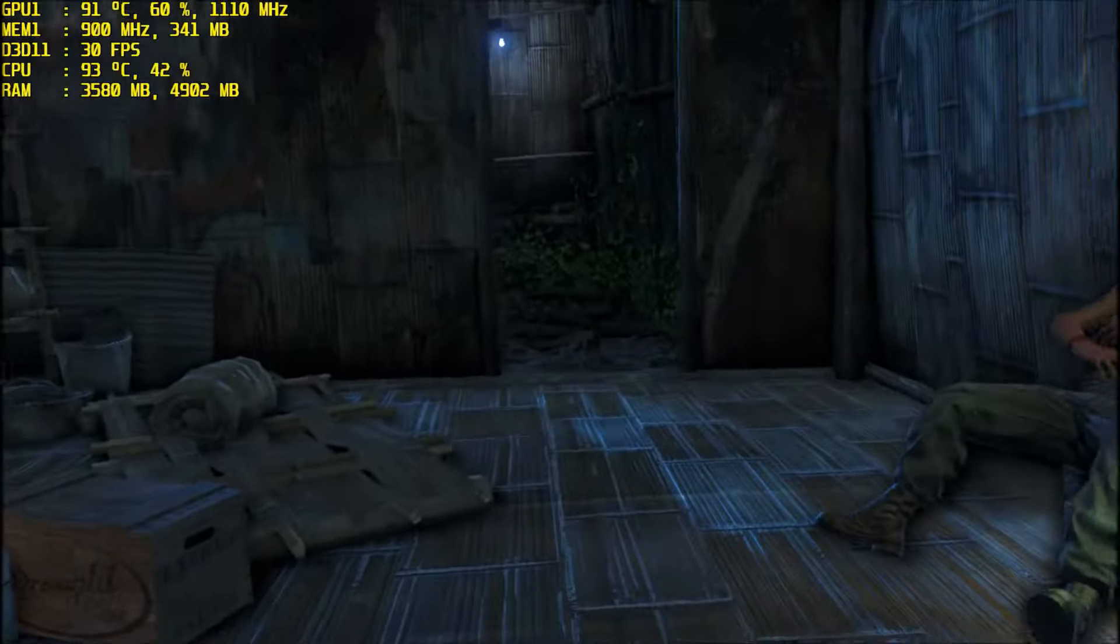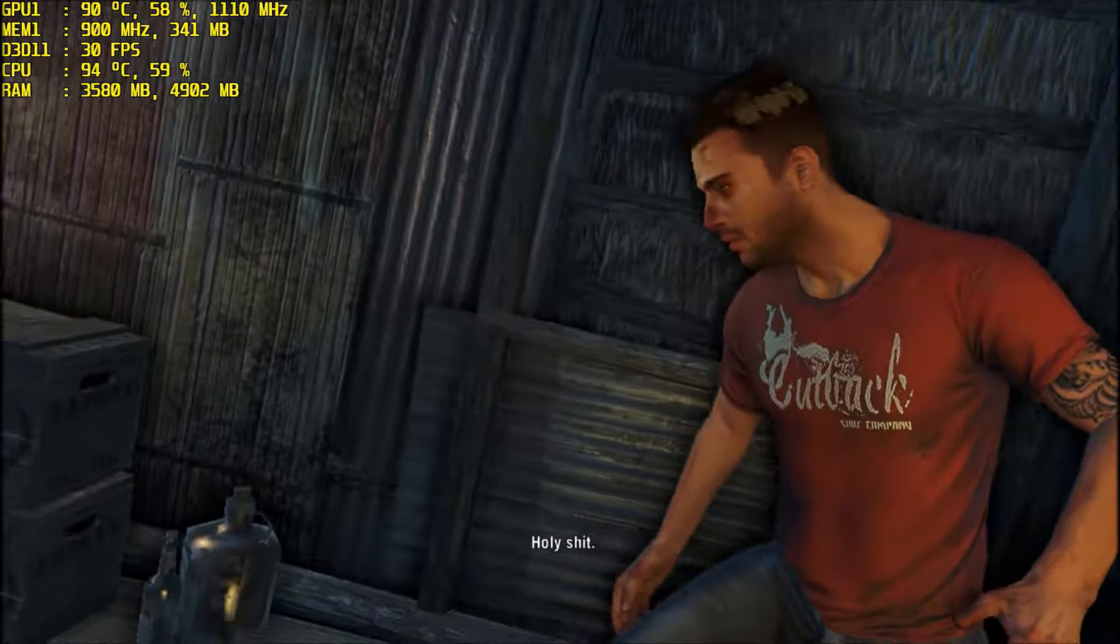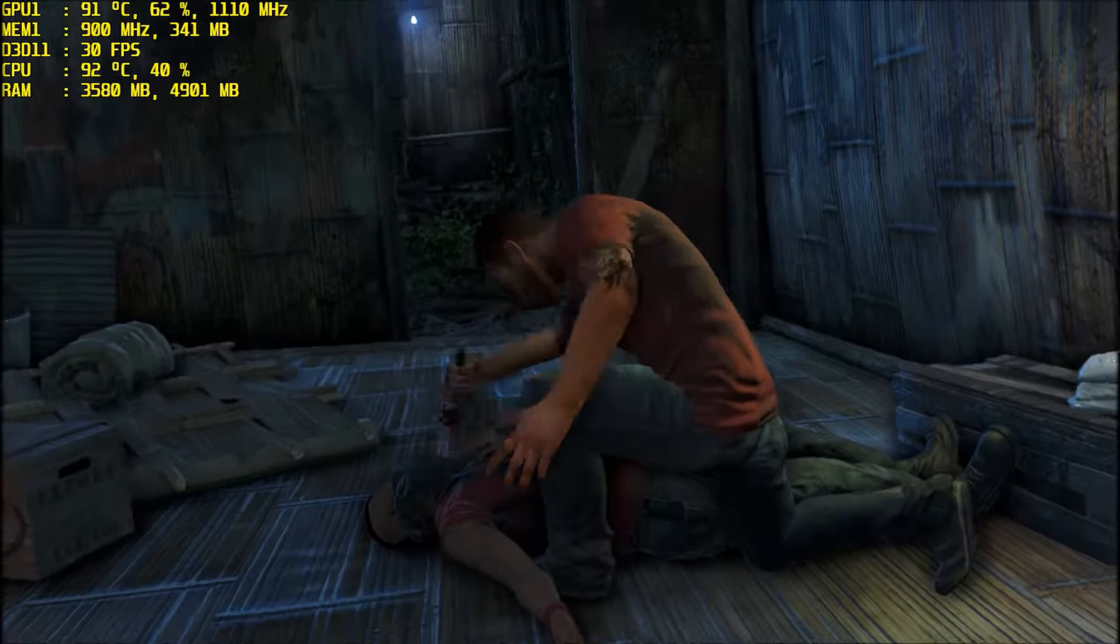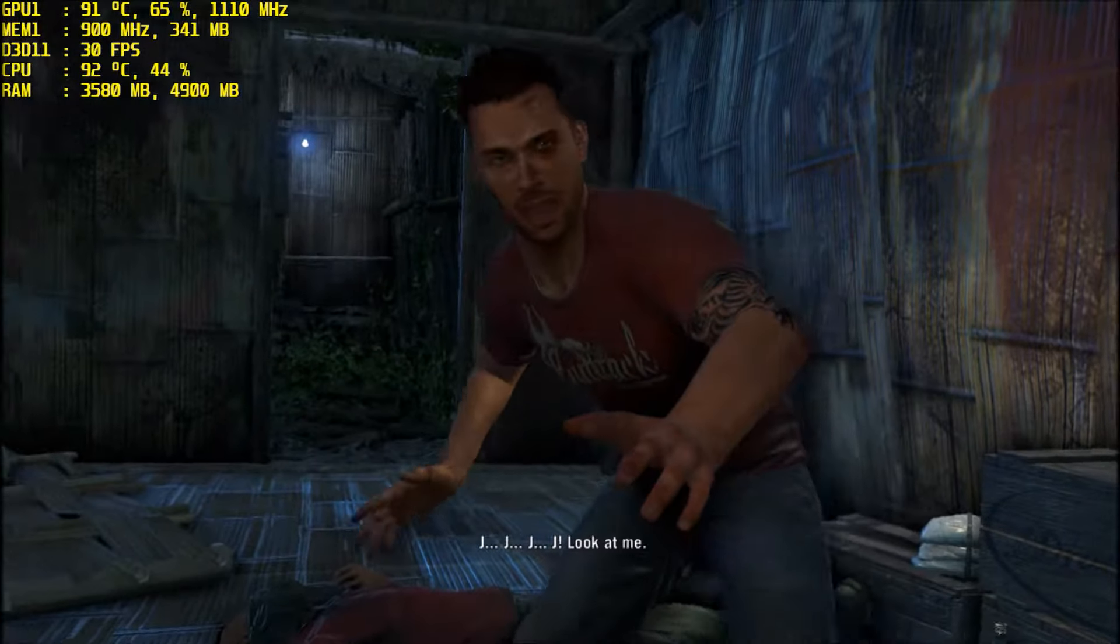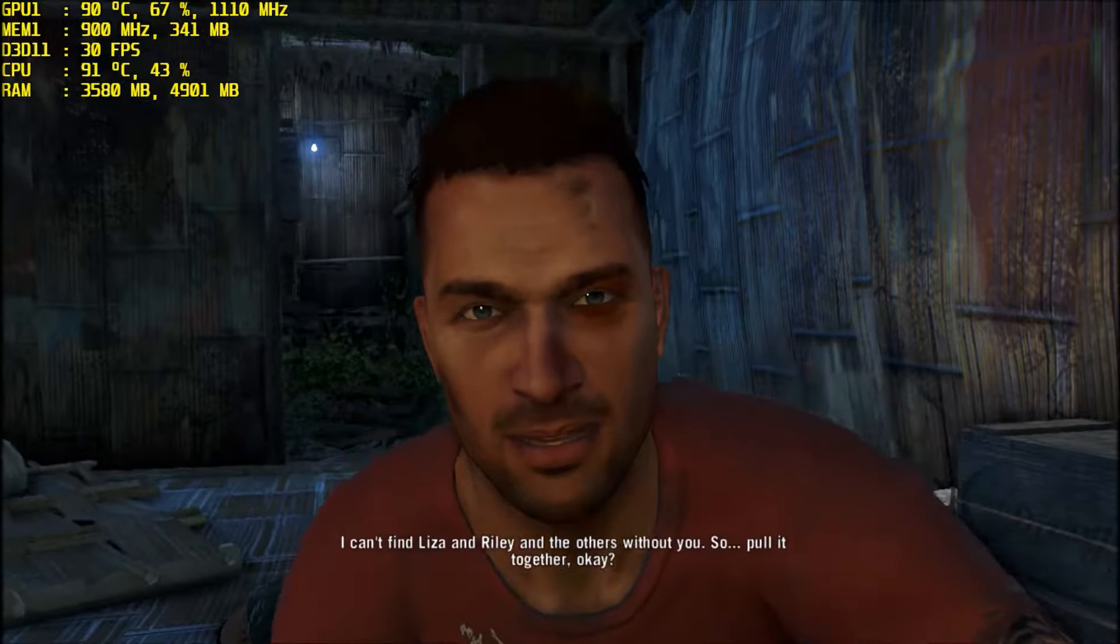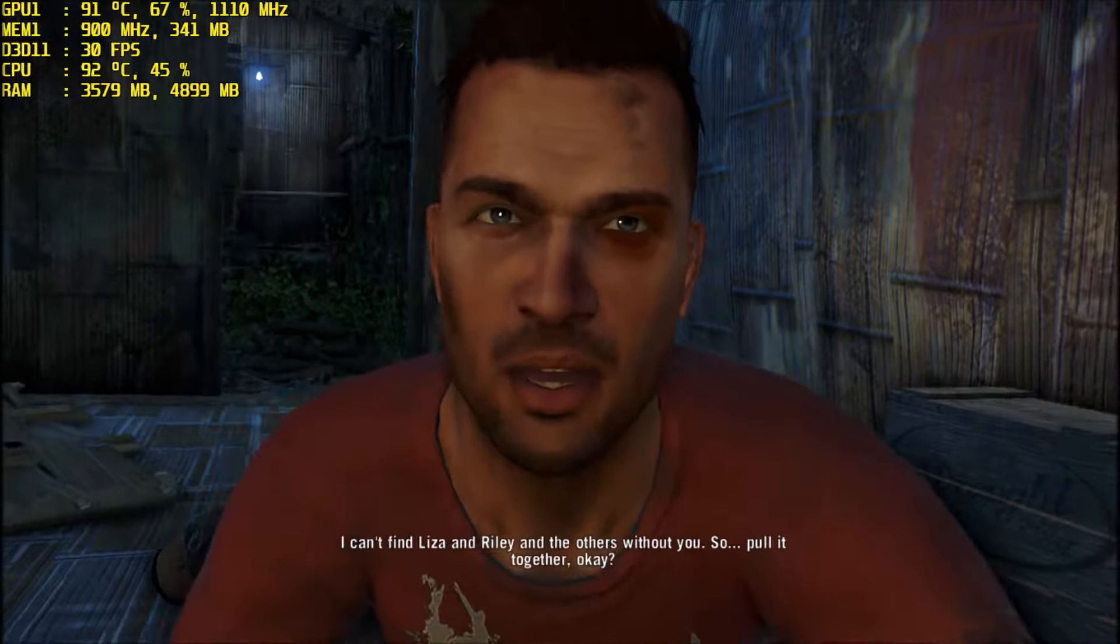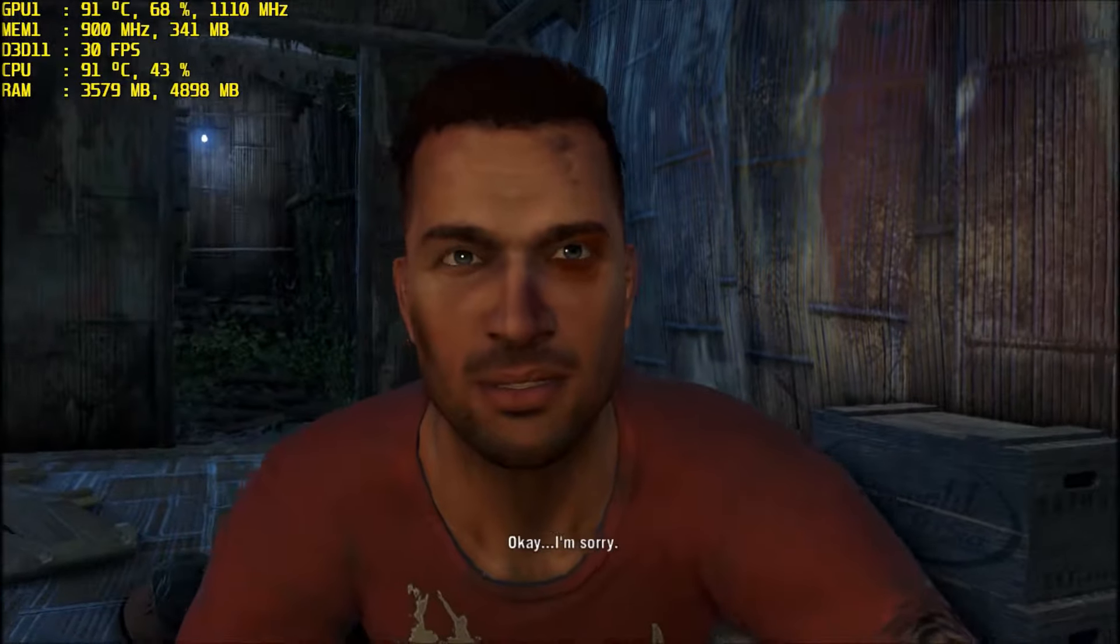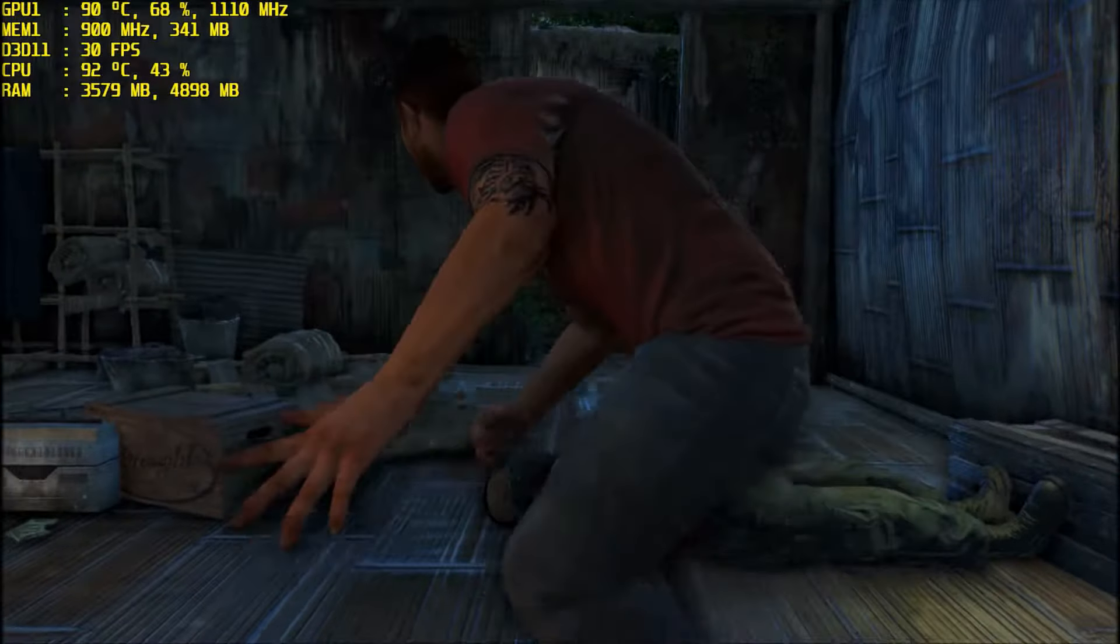Who is that? I thought so. What the fuck? Holy shit. Oh God, I can't do this, Grant. Jay, look at me. I can't find Lisa and Riley and the others without you. So pull it together. Okay? I'm sorry.